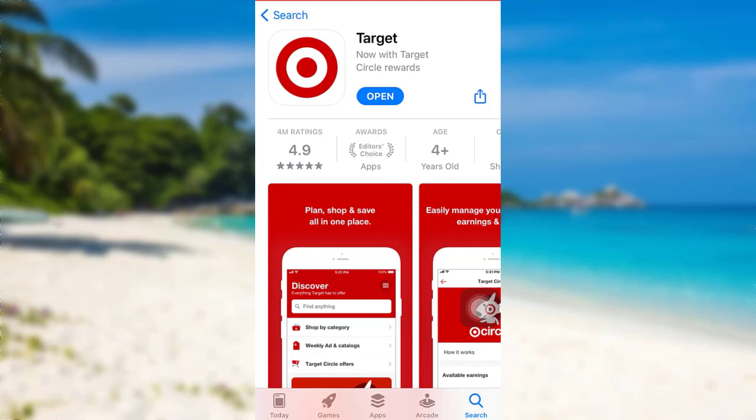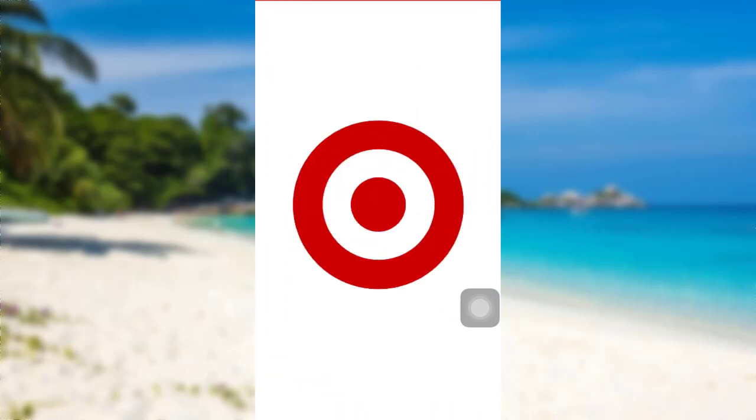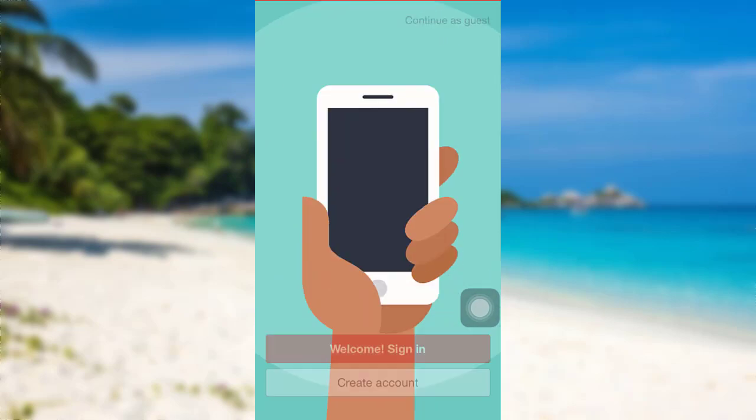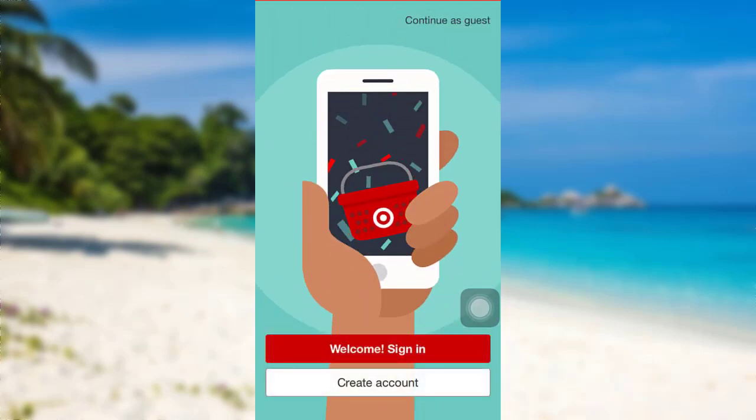This is all about Target. As you can see, the app has been downloaded. All you have to do is tap on "Open" to go to the app, and that's it — this is how you can download the Target app on your mobile phone.